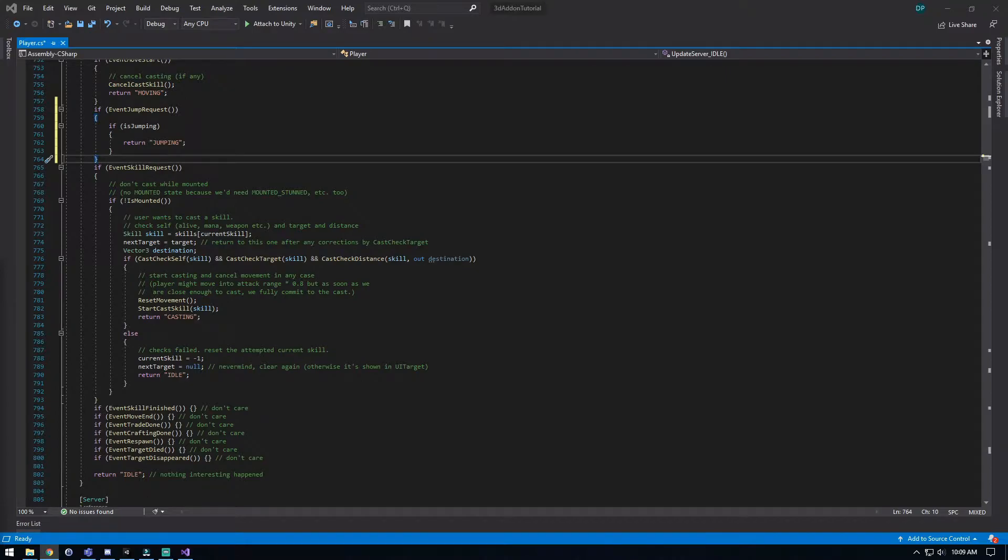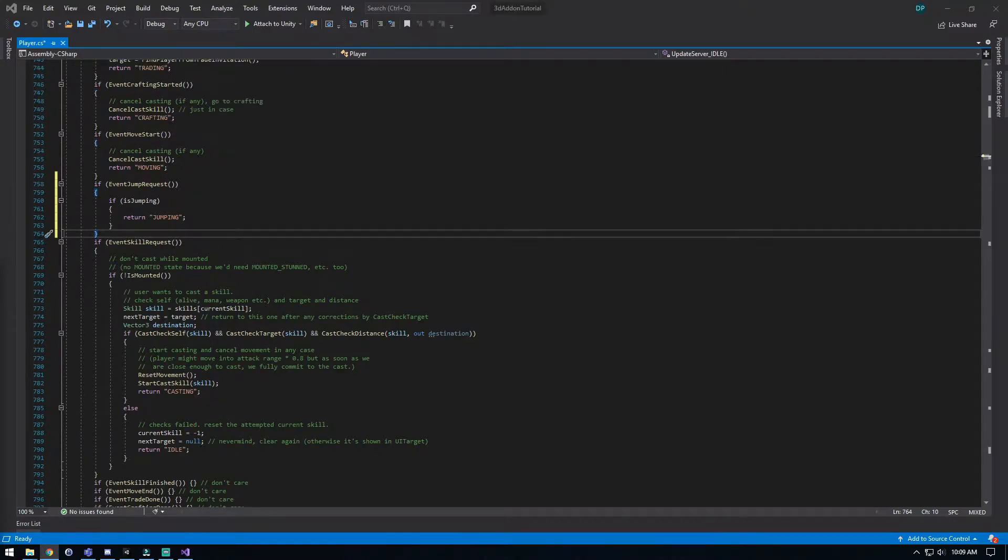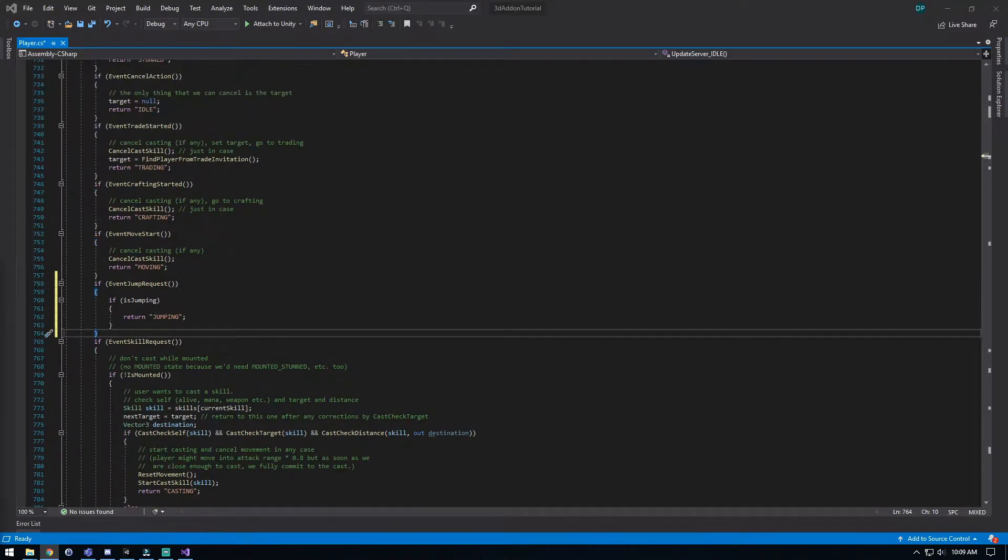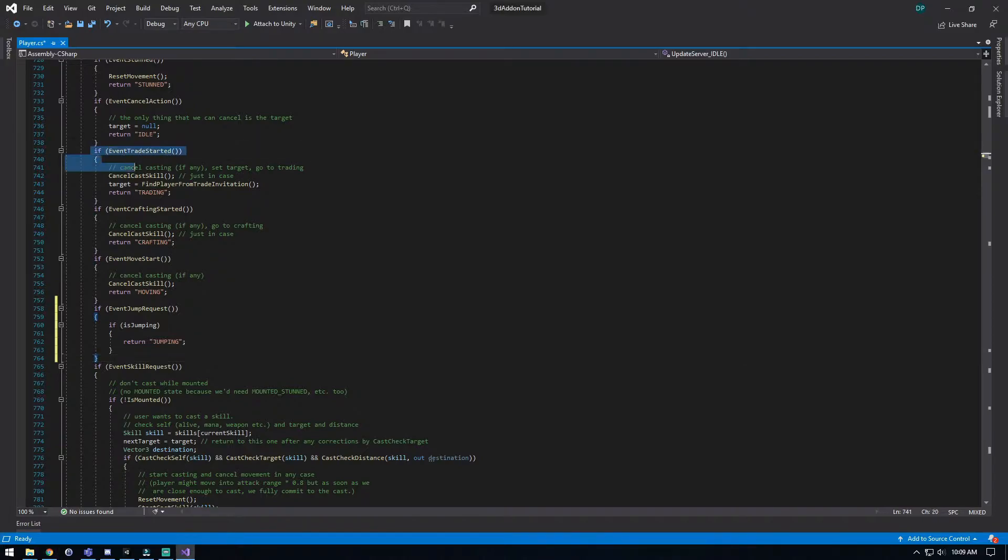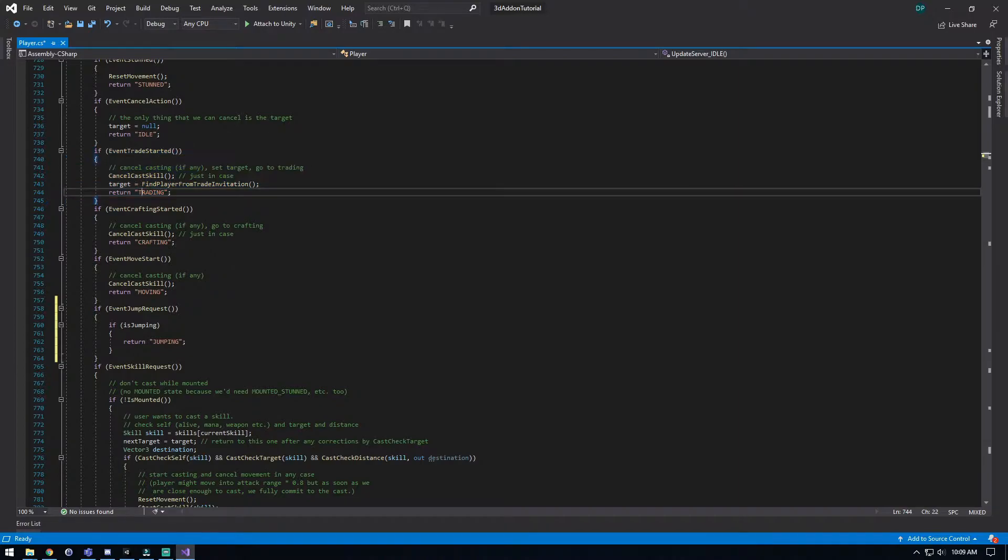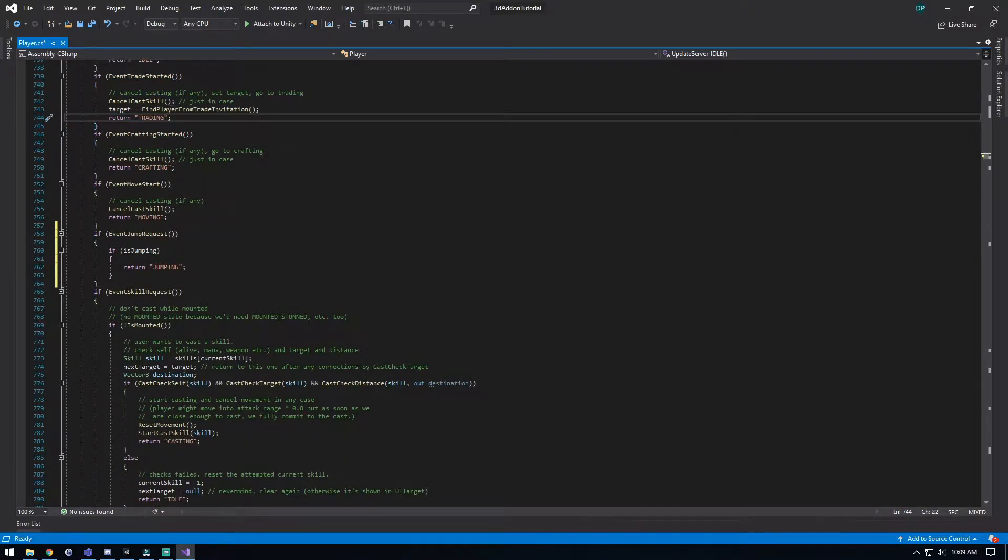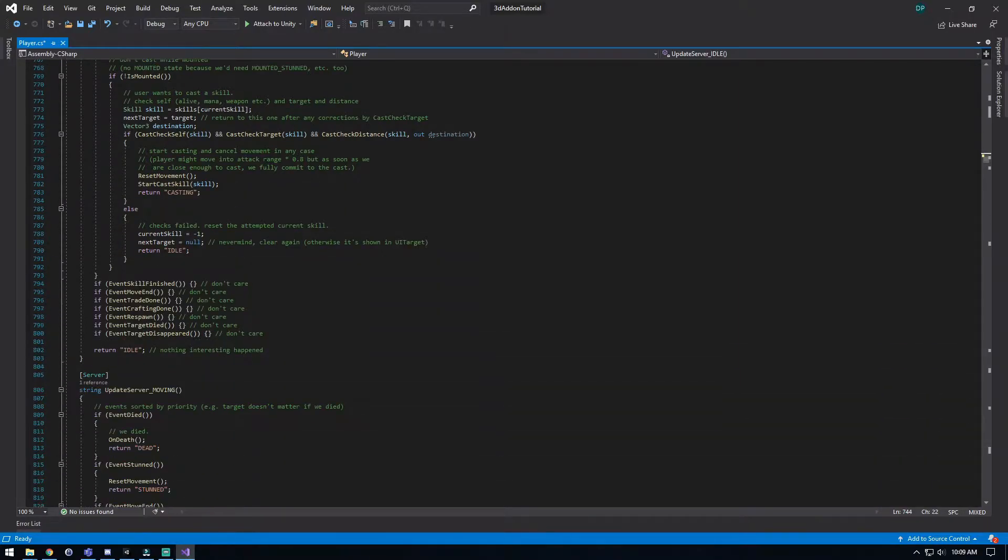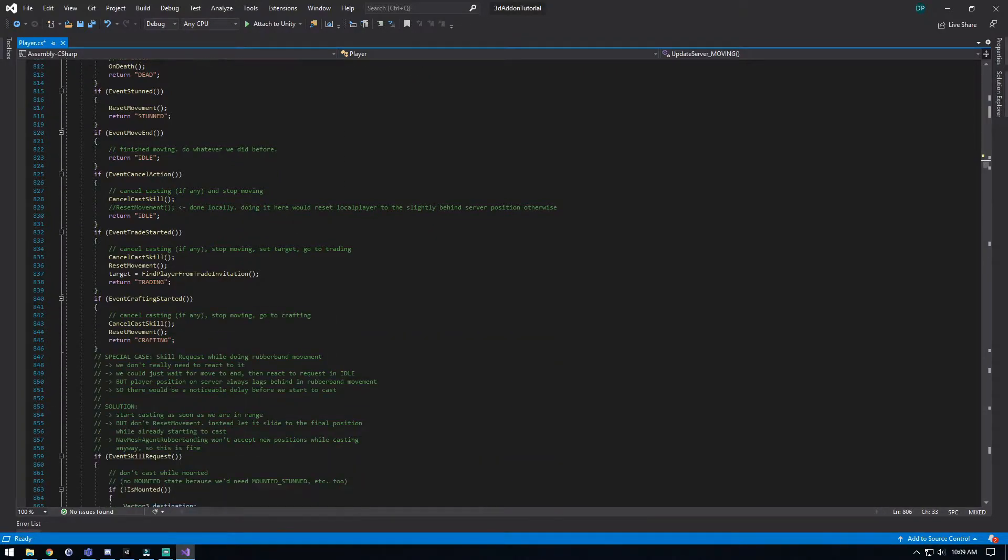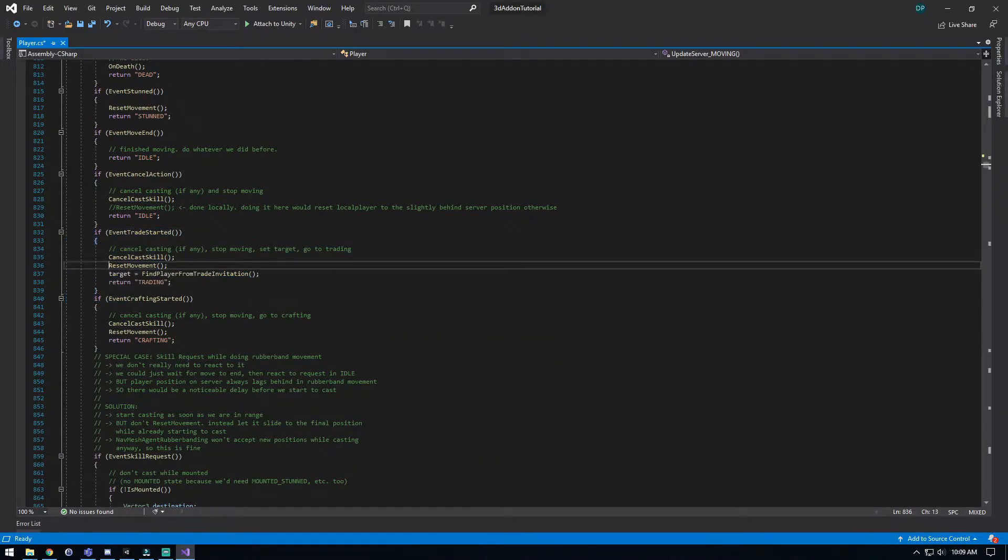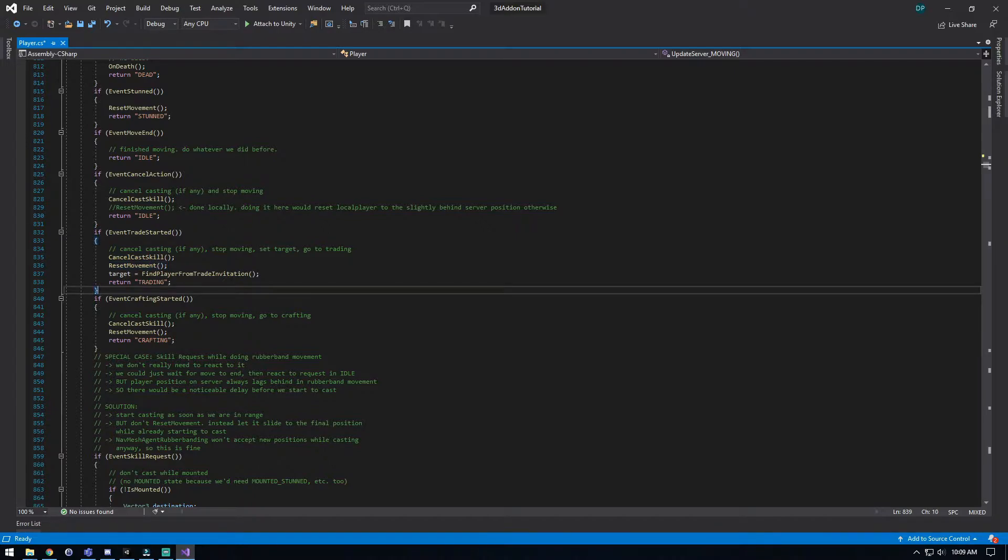We'll go to the next step and it wants us to find the event traits started. Now keep in mind there is one right here, but this is not correct. If you look at the code in the comparison, they are not the same, so this is the wrong one. You need to scroll down and it's in the actual update moving. Here it is. So this is the key difference, the reset movement here is part of that.